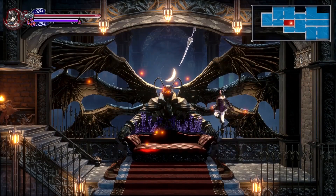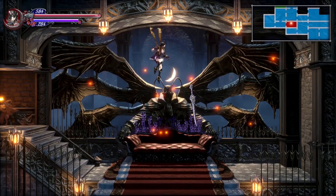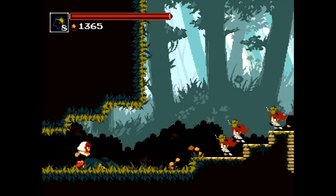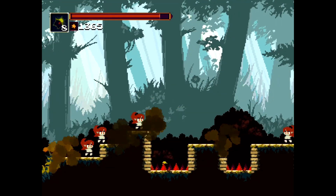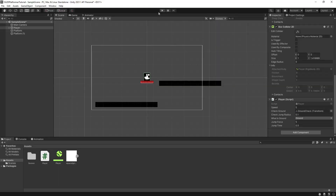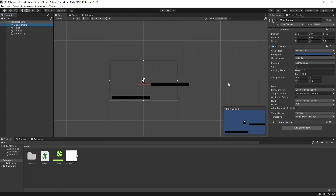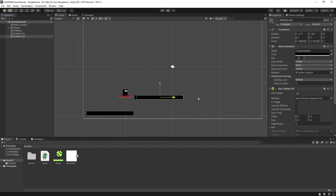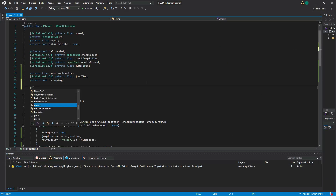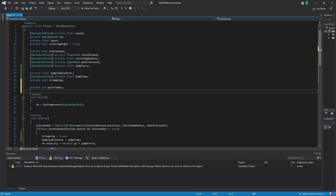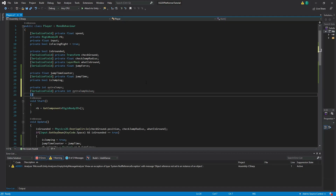Now it's time to show how we can get our character to jump again while in midair — commonly known as the double jump. This is one of the most basic jump variations and is great fun to play around with. Our game scene is getting a bit cramped, so let's widen our camera view and add some more platforms. Then head back into our script and create three new variables: a private int called extraJumps, a serialized field private int called extraJumpValue, and a serialized field private float called extraJumpForce.